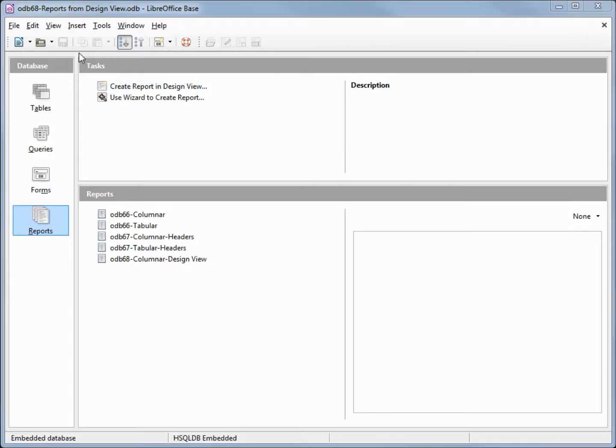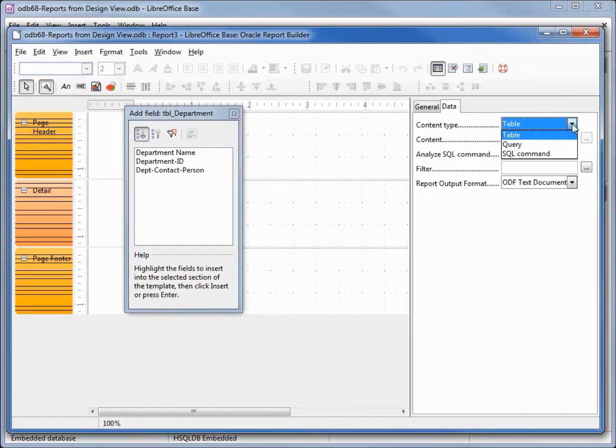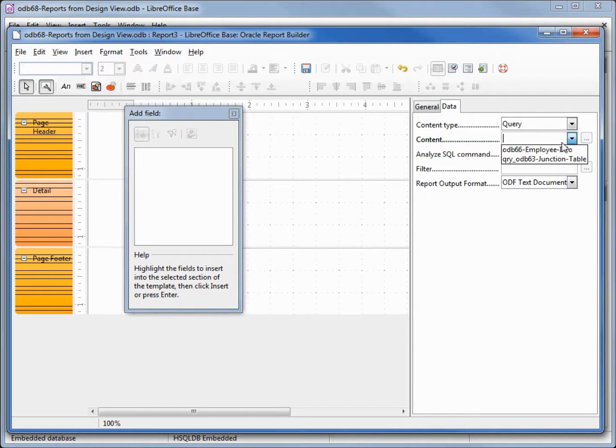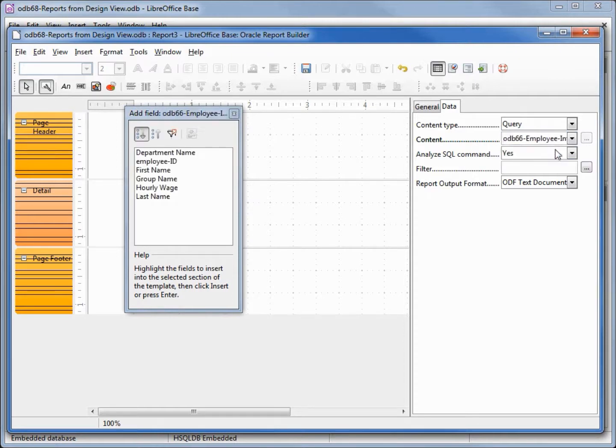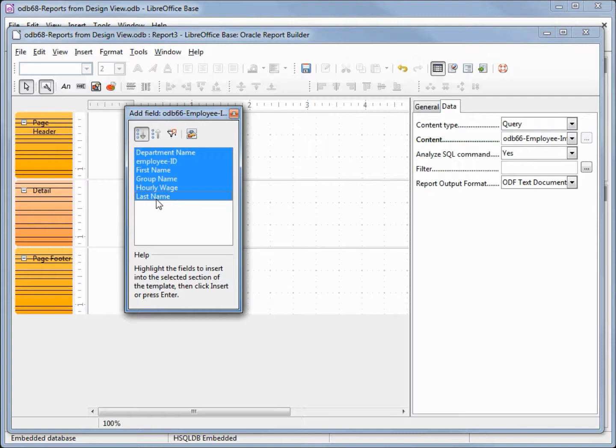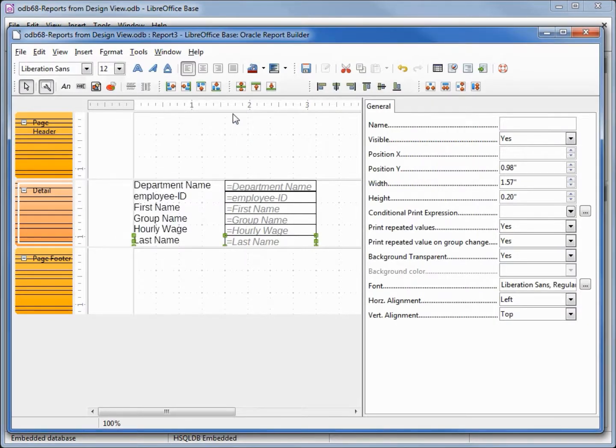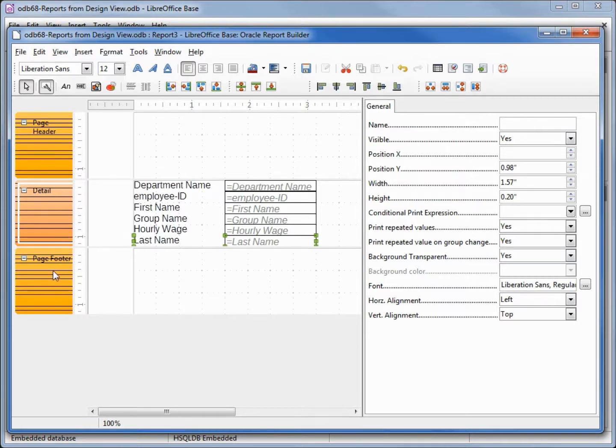I'm going to create a report in design view again. Let's change the content type to query odb66 employee info. Bring all that information into our report. Now we've got a problem.